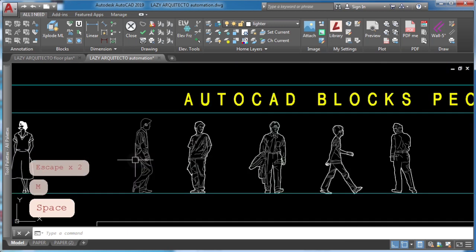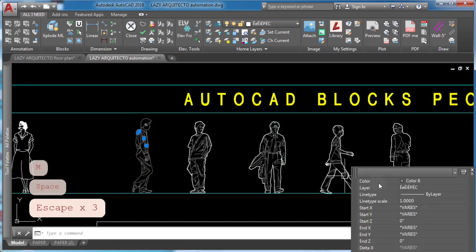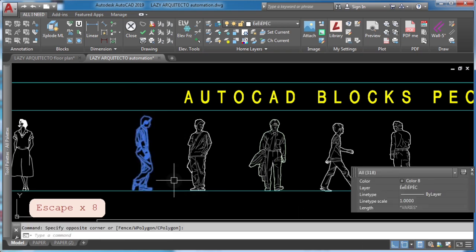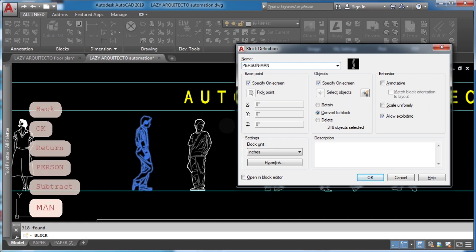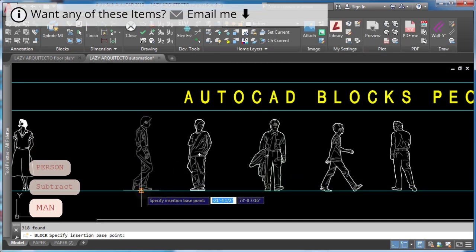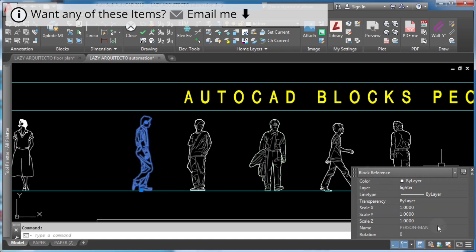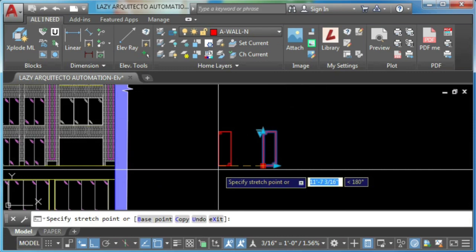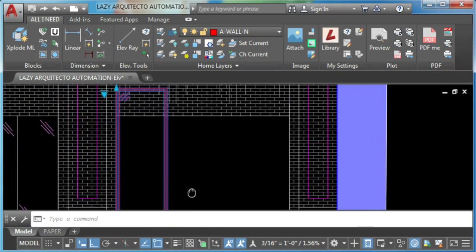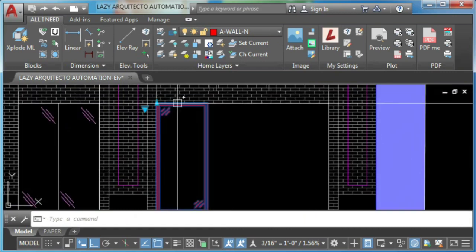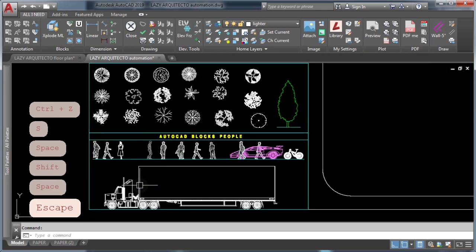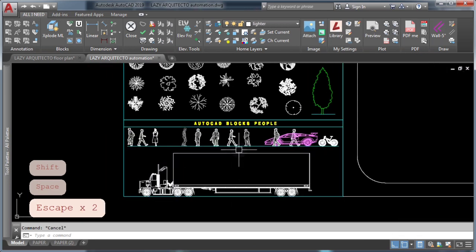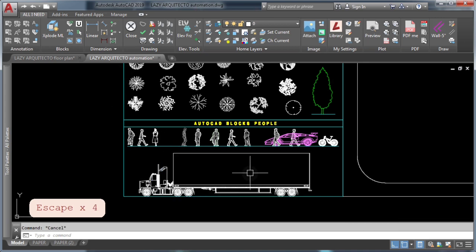Blocks in AutoCAD can be as simple as selecting the objects you created for the block, starting the block command, entering a name for the block, and specifying the block insertion point — or as complex as smart dynamic blocks that do multiple operations. If you want to be efficient in AutoCAD, use blocks strategically and with the right commands. Let's reveal these AutoCAD block commands.